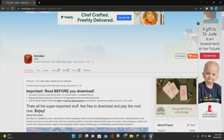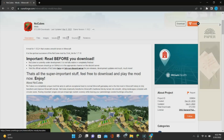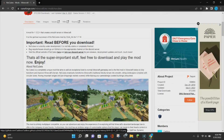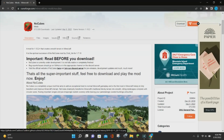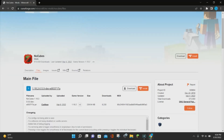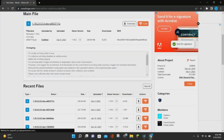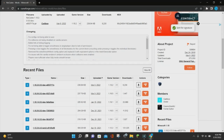So the first thing you want to do is go to the CurseForge website, which I will put a link to in the video description. This is the description page for the mod, so it's just going to tell you all of the information. And just as a quick FYI, you do want to have either Forge or Fabric installed before you download this mod.